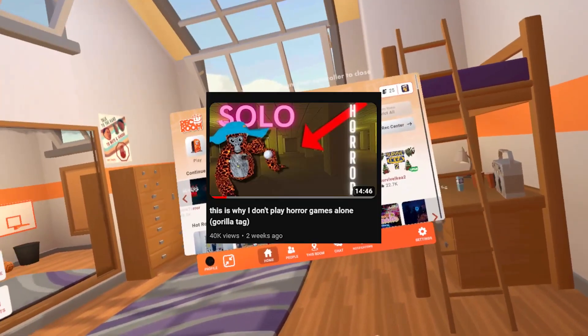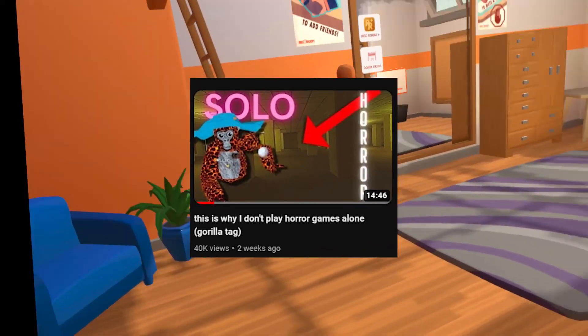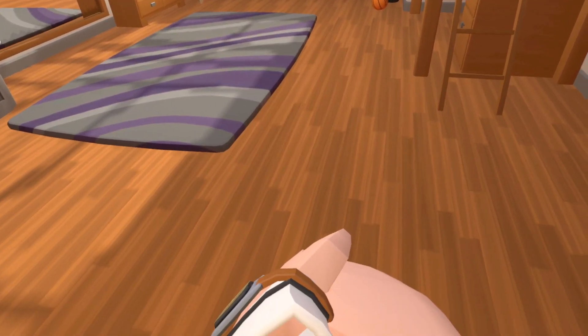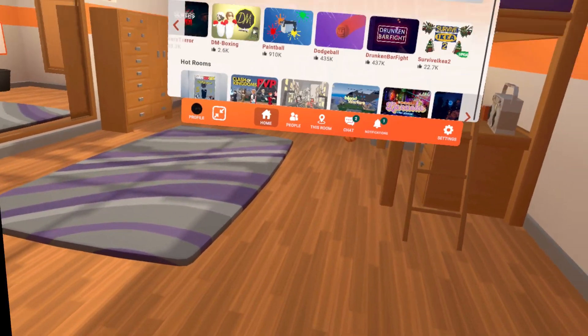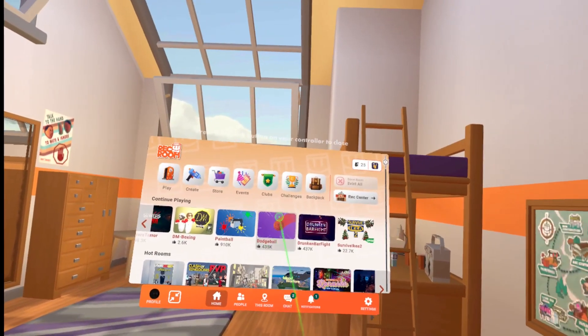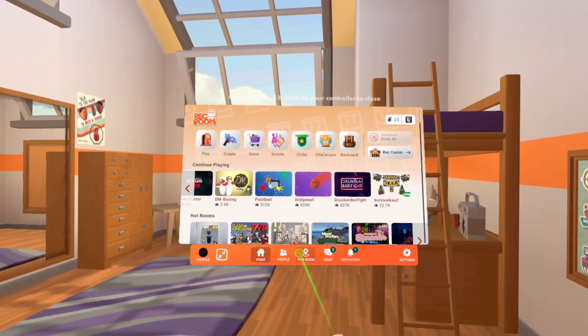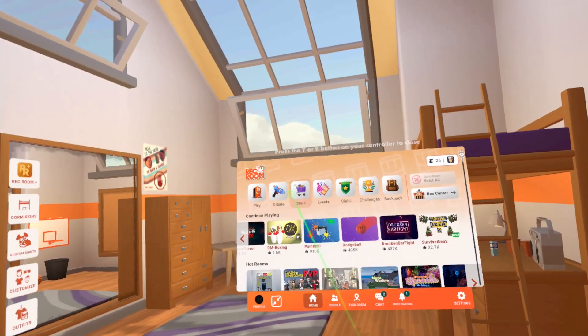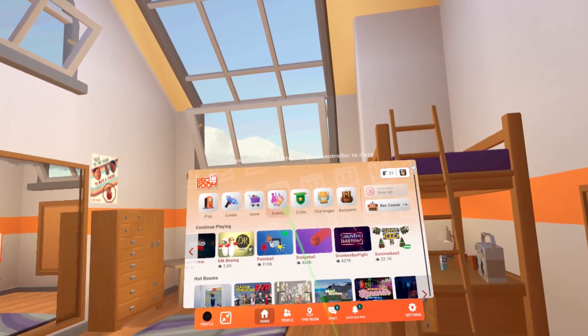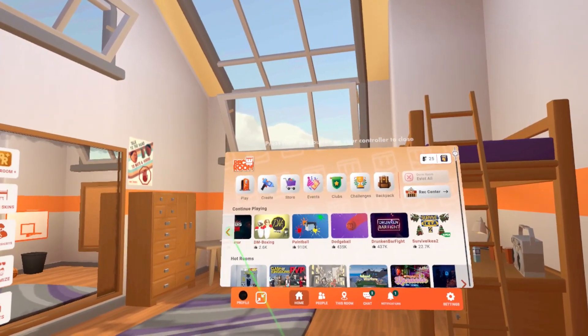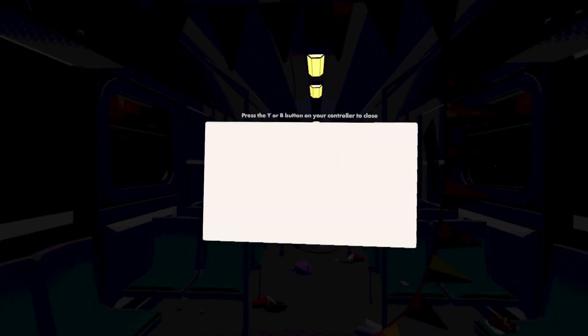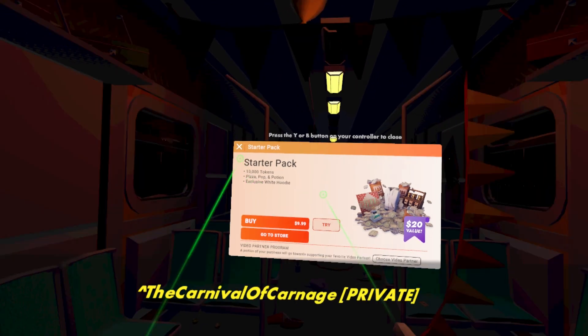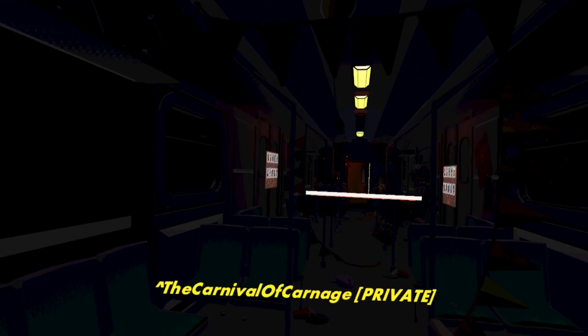Alright man, if any of you guys watched my last playing horror games by myself, it was not good. So today we're gonna be playing more. Yay. Next stop is the Carnival of Carnage. Each room holds three players. Make sure to party up, and when you are ready, grab the door.